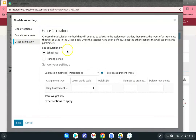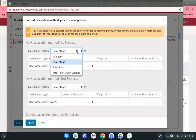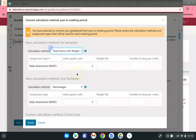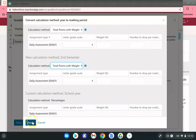When you go into grade calculation, the first thing you need to do is switch to marking period. This will open another window asking you to pick your calculation method. This is a change for the 2022-23 school year — all teachers must select "Total Points with Weight." Select that for first semester and for second semester, then click Apply.